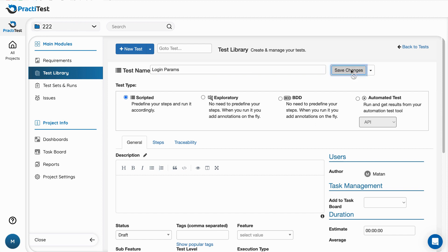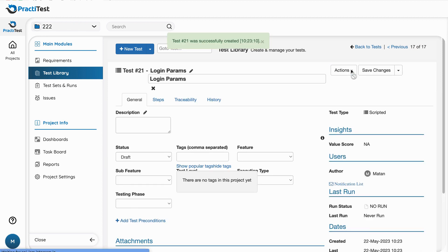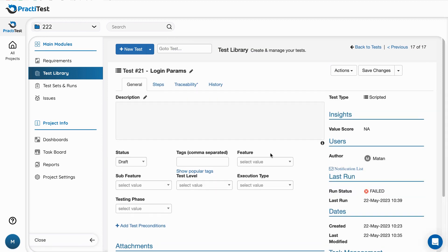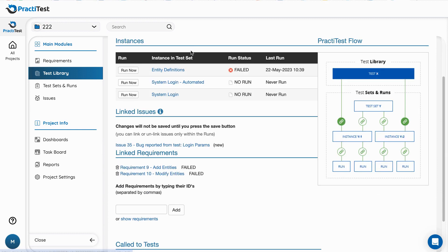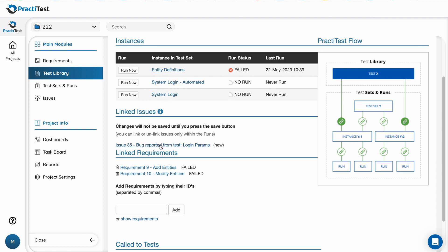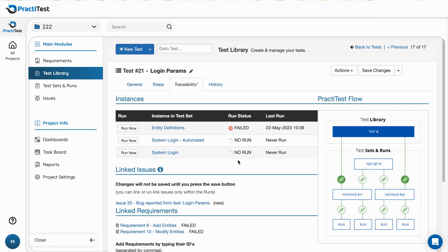Every test has default system fields and custom fields that can be created by the user, a traceability tab where you can link the test to the requirements and user stories it is covering, see the test sets where it is being used and the issues that were reported from it, and a history tab that shows the changes made to this specific test.